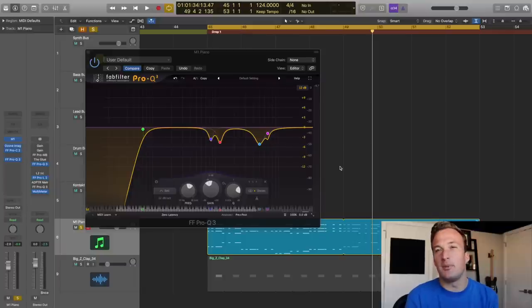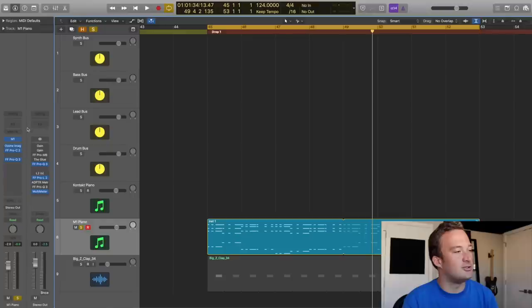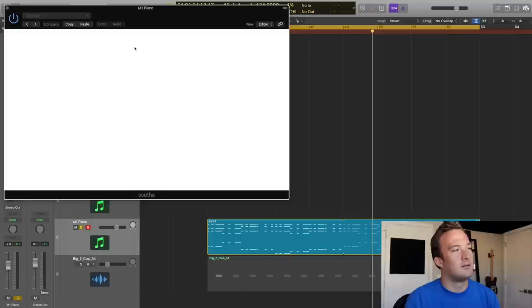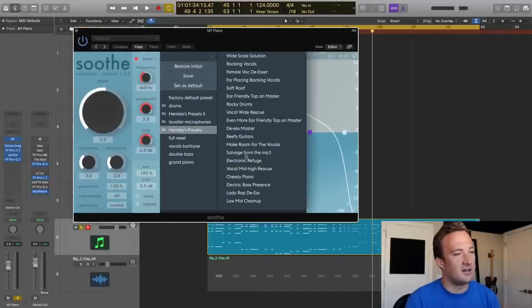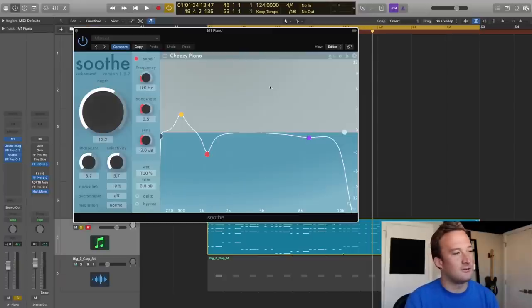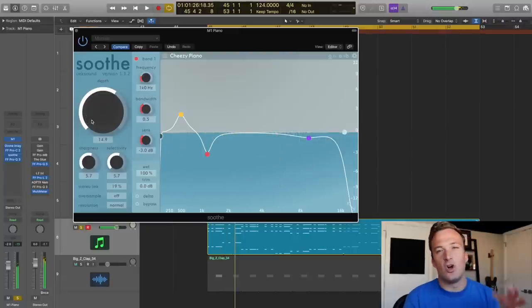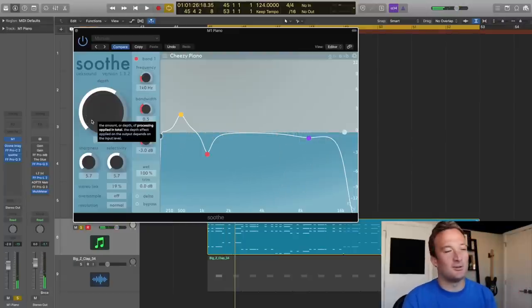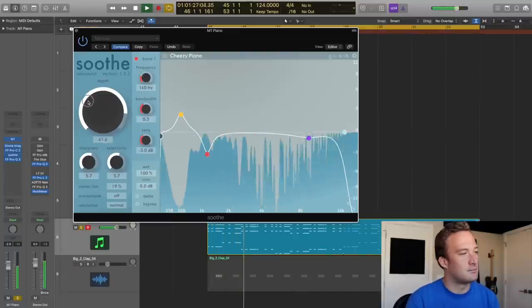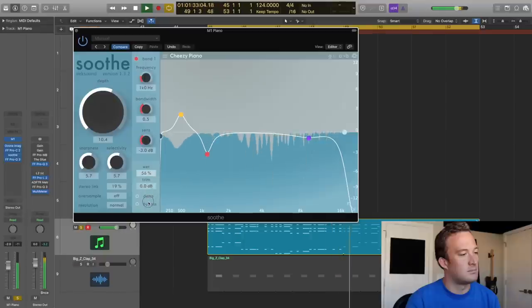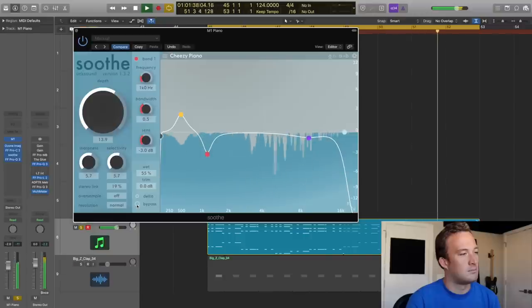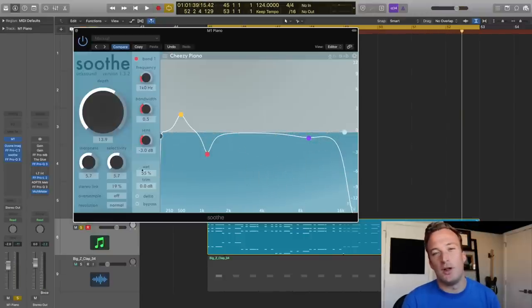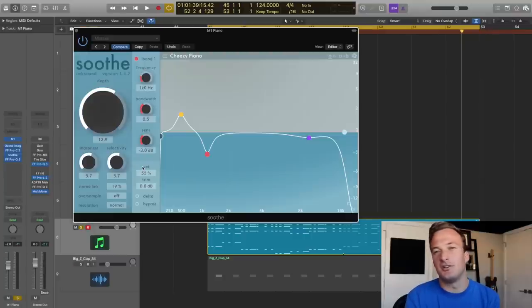So another thing you can do just to make sure all those harsh frequencies are tamed is use the OEK Sound Soothe plugin, which I have over here. So I like to use the setting called the cheesy piano setting and it kind of just reduces some of those harsh frequencies that you couldn't all get out with the EQ. I'll make it more extreme at first so you can hear what it's doing. So I brought the wet mix down to 55% just so it's working a little bit so it's a subtle difference in the mix but it's definitely noticeable.